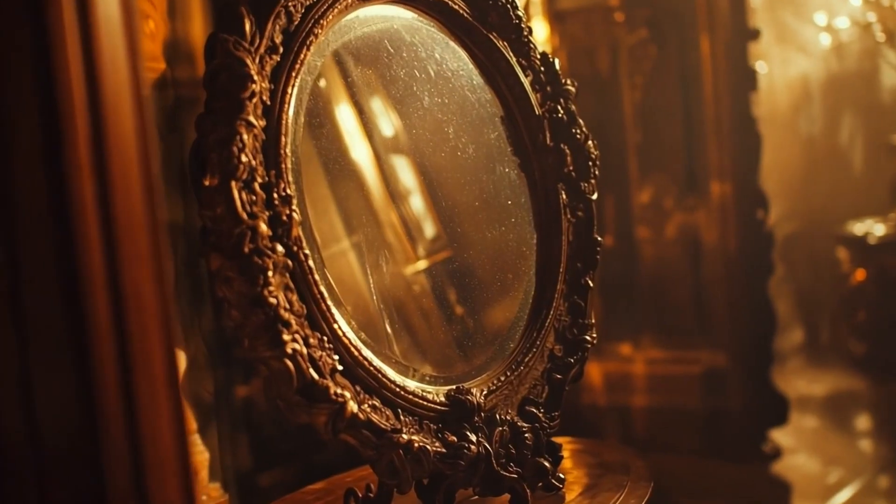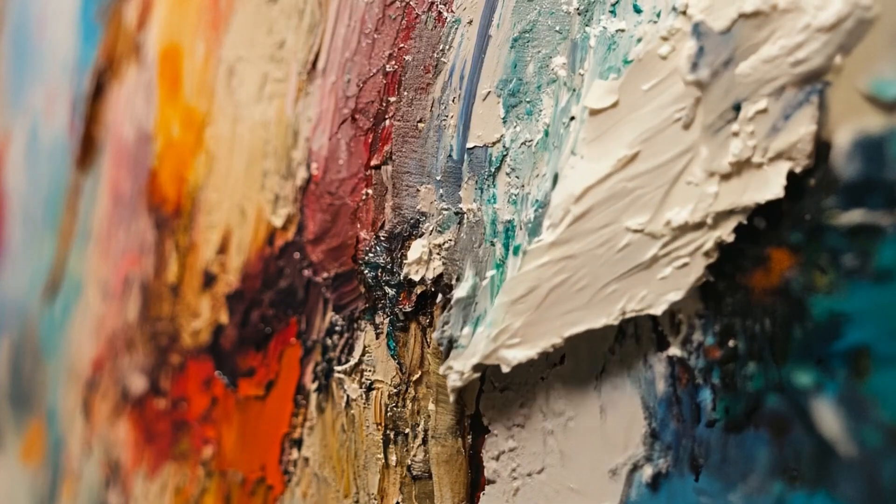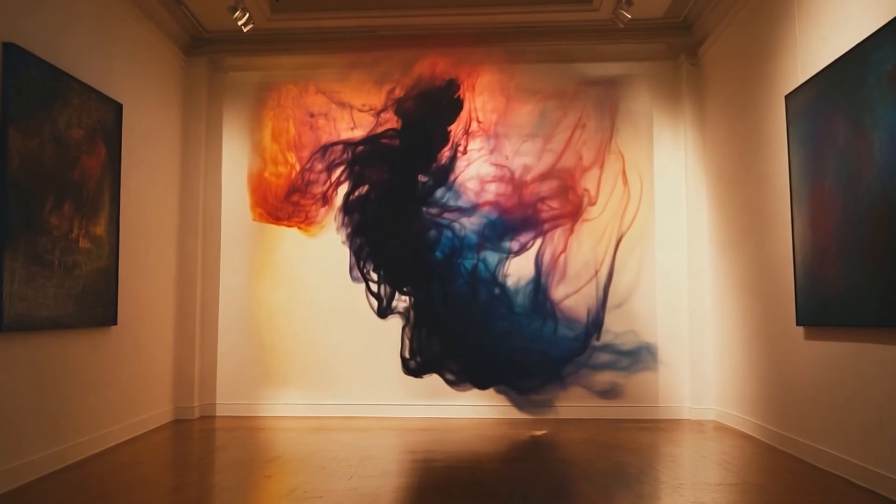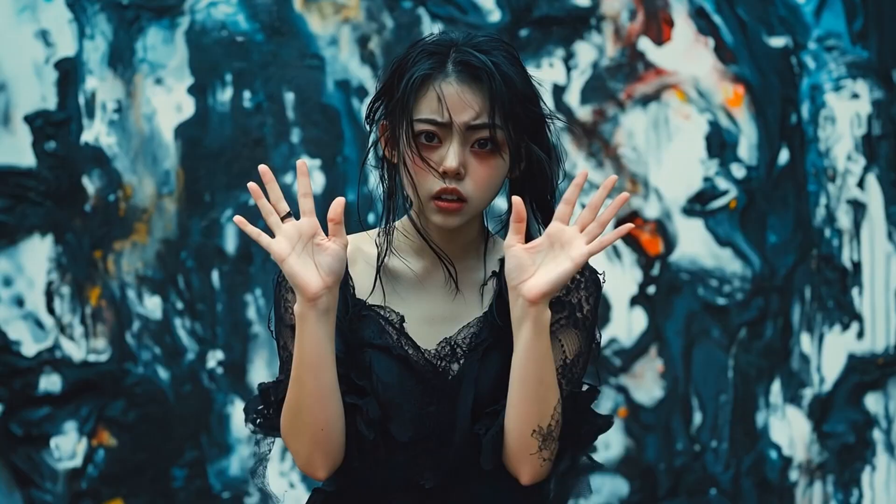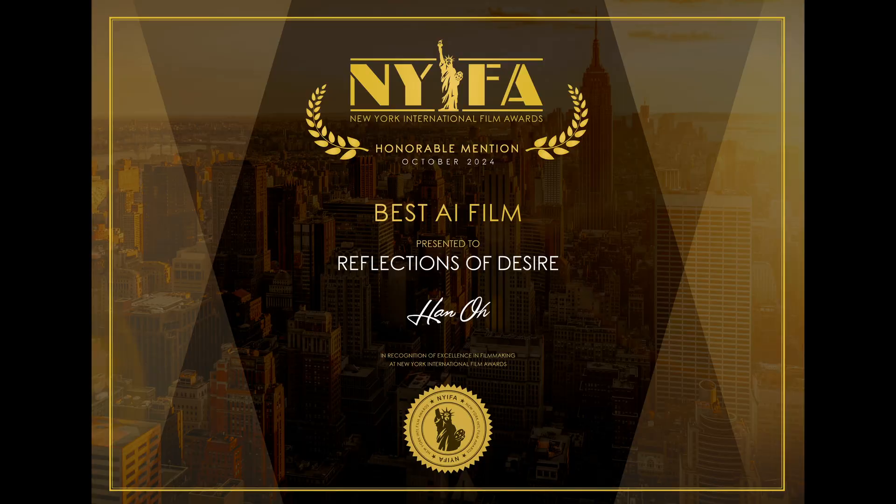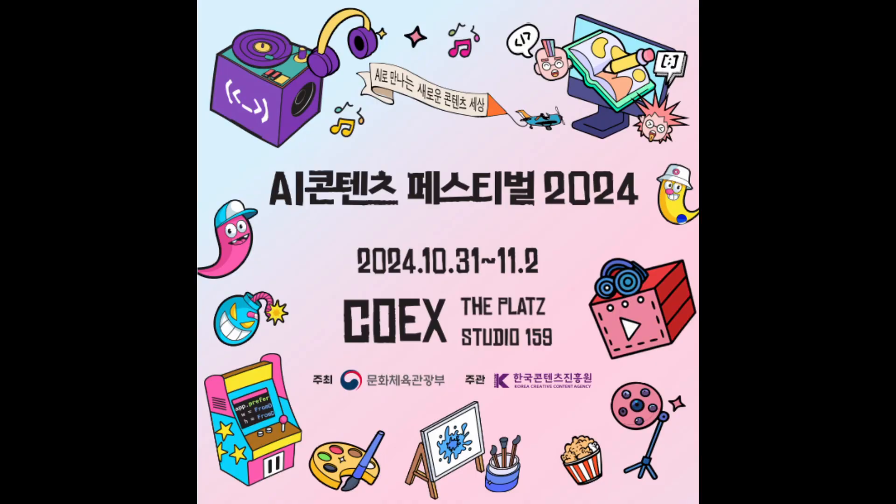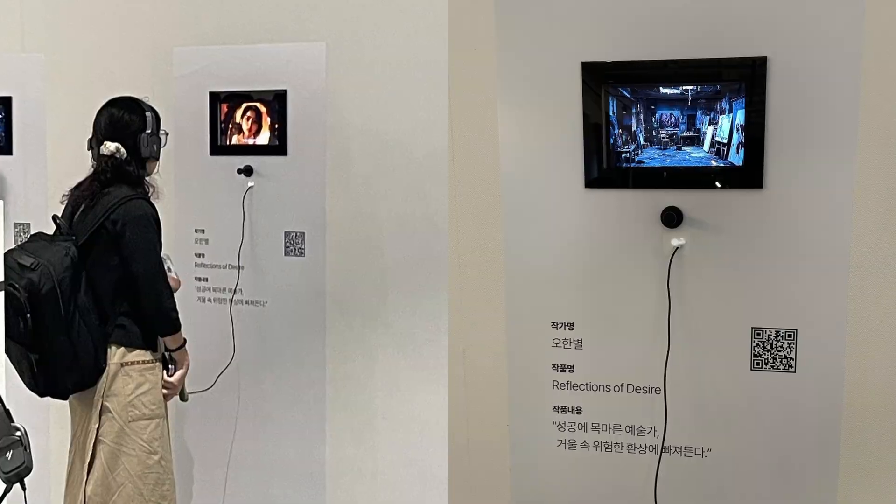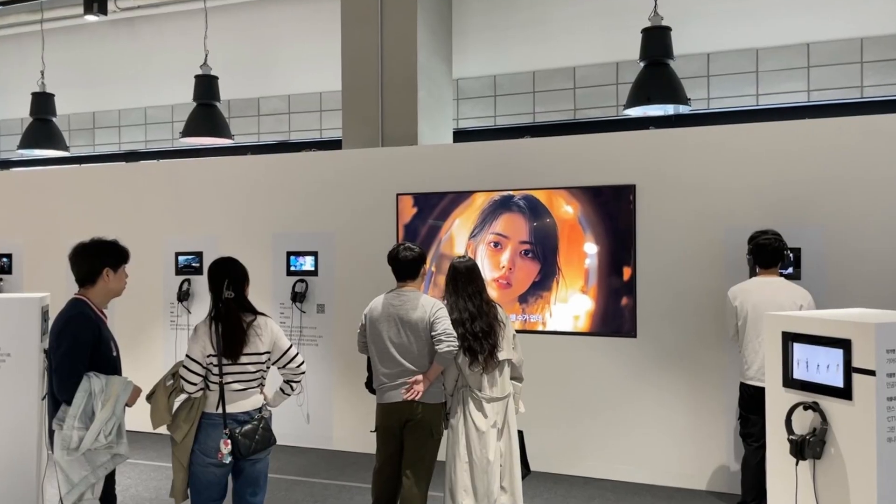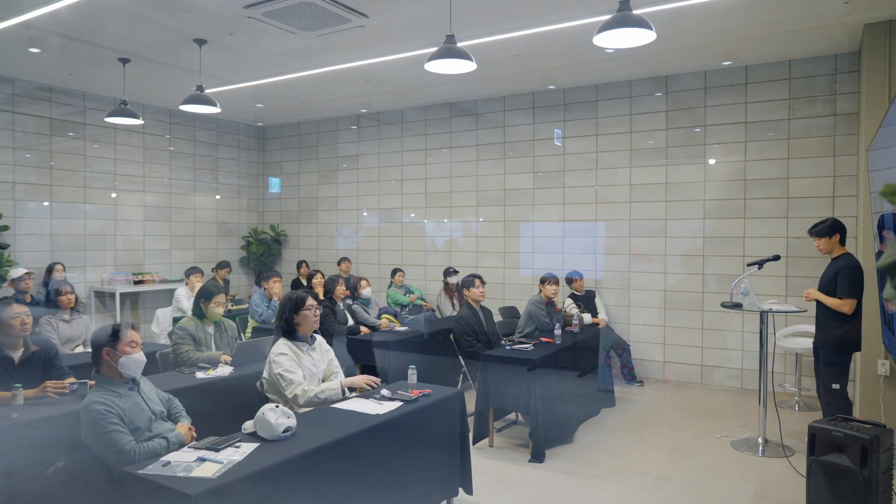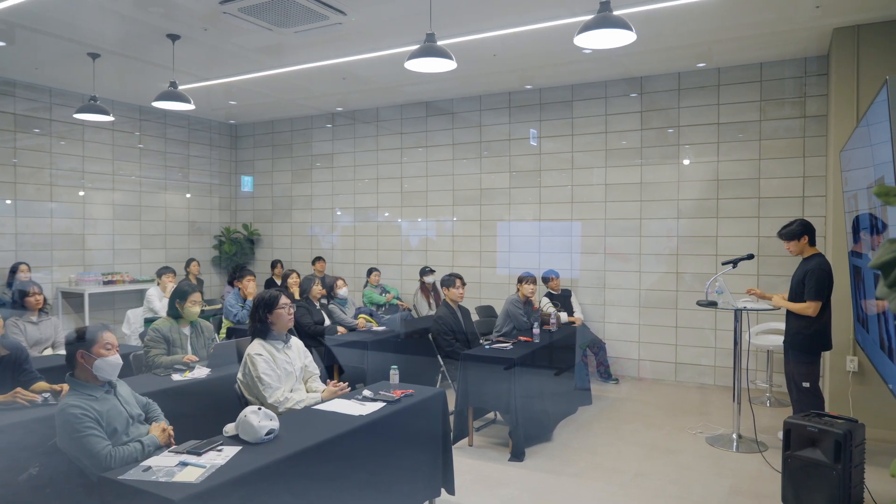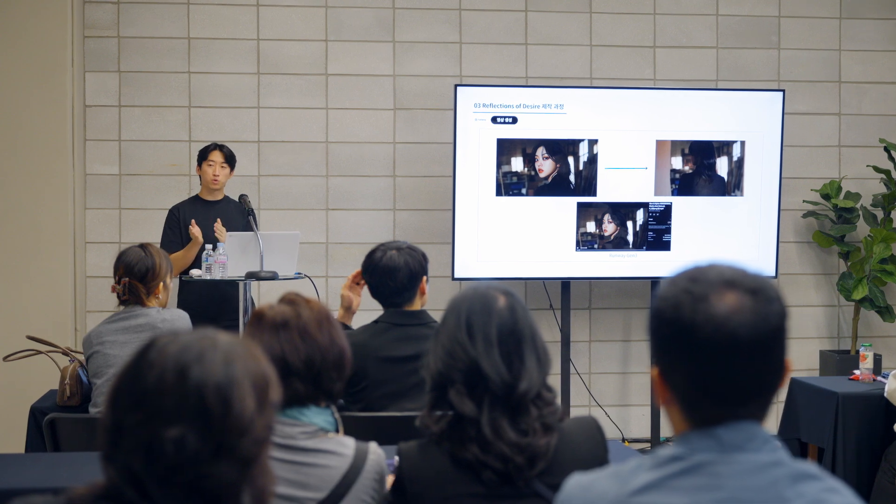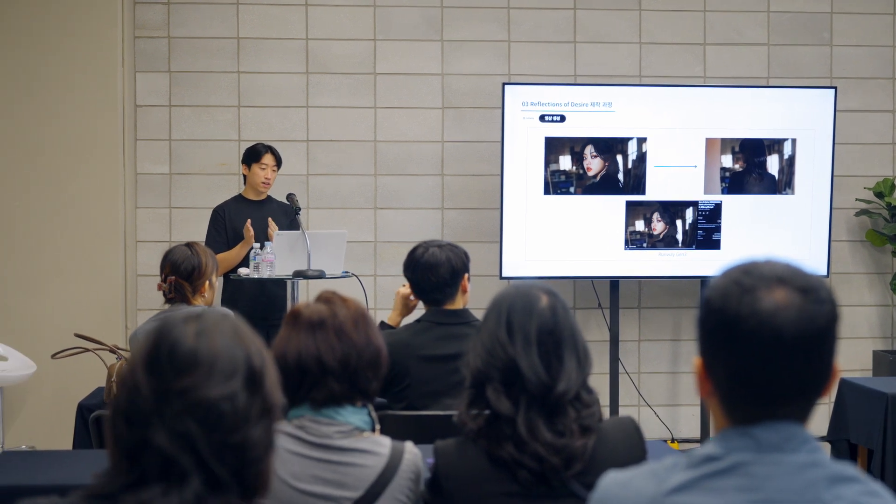Hi guys, today I'm taking you behind the scenes of my AI-powered short film Reflections of Desire. This film got awarded at the New York International Film Awards, also was selected and exhibited at the AI content festival held in Seoul, South Korea, and was featured in workshops on AI film production.